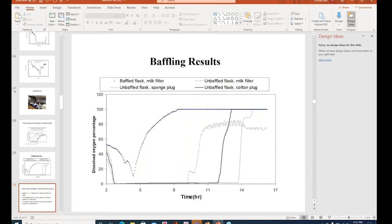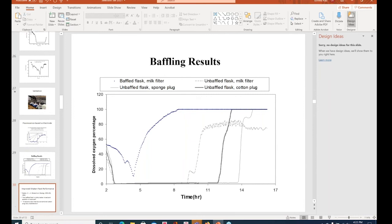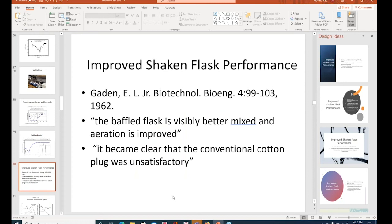But it's also interesting, the more things change, the more things stay the same, because this was a paper from Elmer Gaden, who observed that a baffle flask is better and a conventional cotton plug is unsatisfactory, without making any measurements, just based on how much the cell mass they were able to obtain. And so we were actually able to make it quantitative.